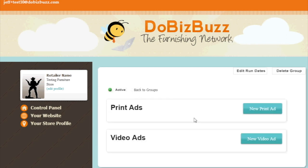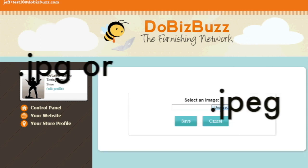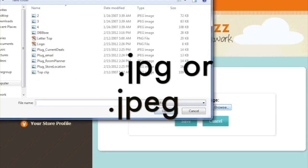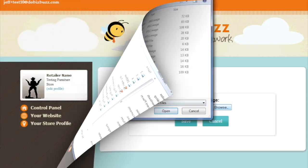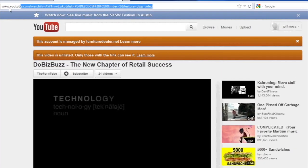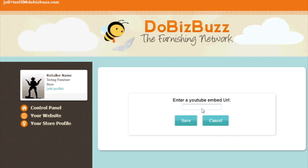To upload an image, simply select the file from your computer, making sure that it is a JPEG file type. To upload a video, simply highlight the YouTube URL, copy and paste it into the space and click save.